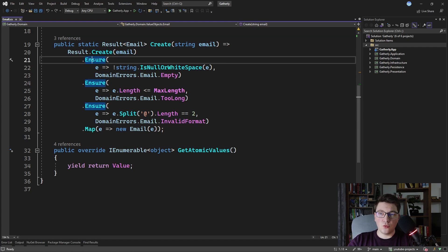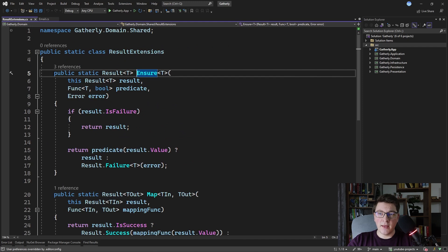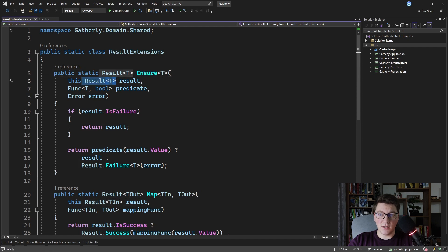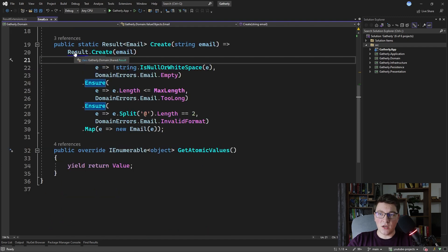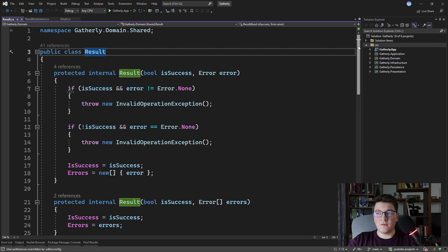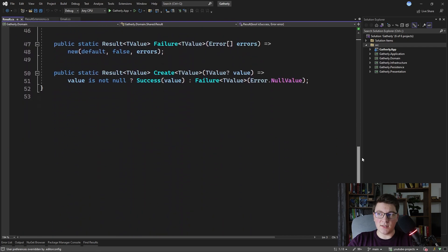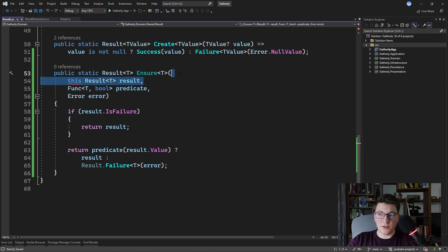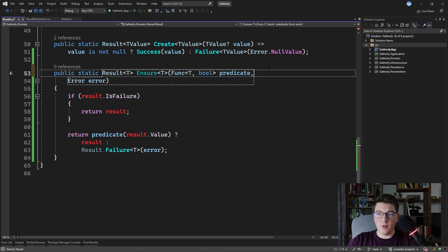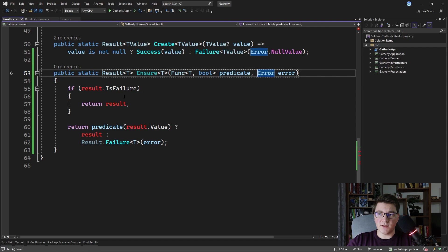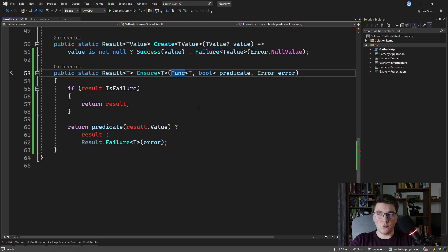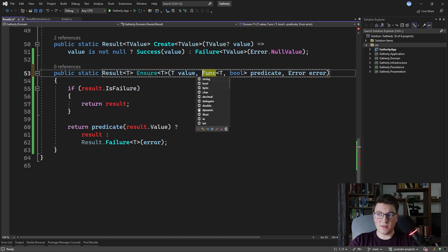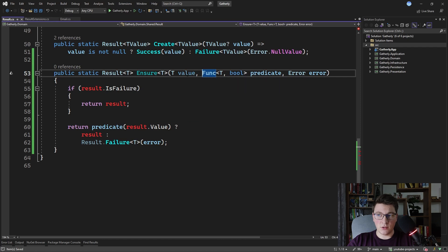I'm first going to go over to the definition of the ensure method. As you can see, it's currently defined as an extension method on the Result of T class. I'm going to take this implementation and head over to the base result class and define the ensure method as a static method on this class. I'm going to remove the this argument because it's a static method, and instead of the result object, we're going to need a value that we'll evaluate in the predicate function. So I'm going to add the value as an additional argument.